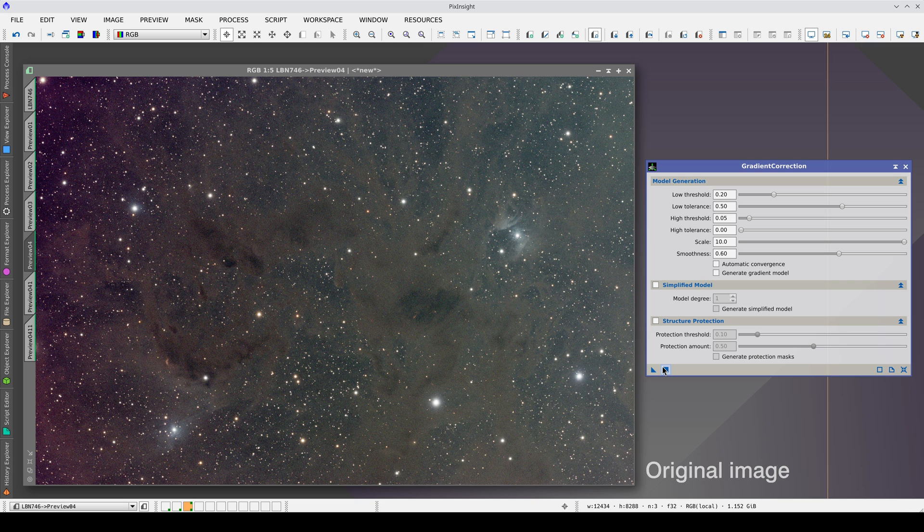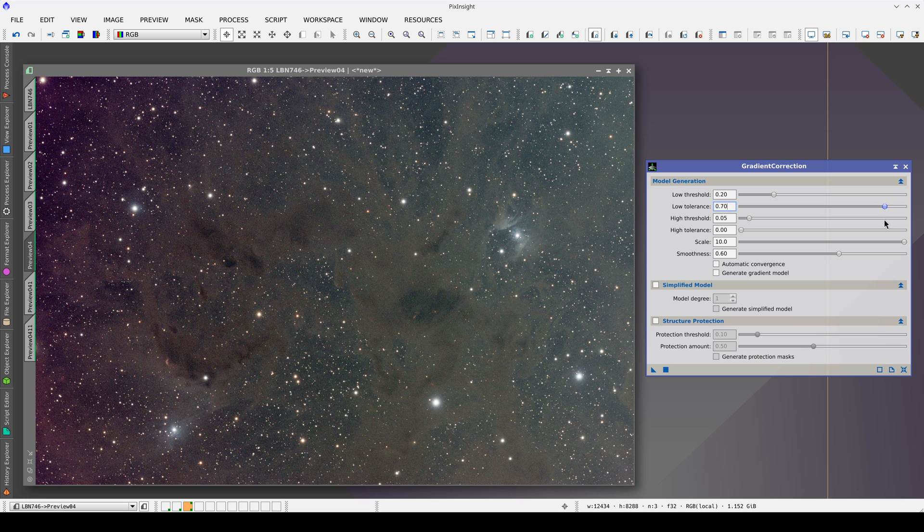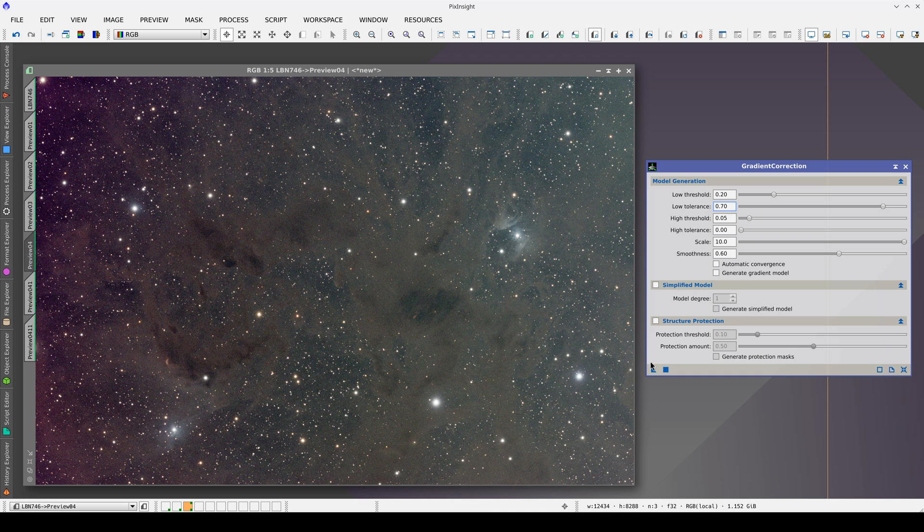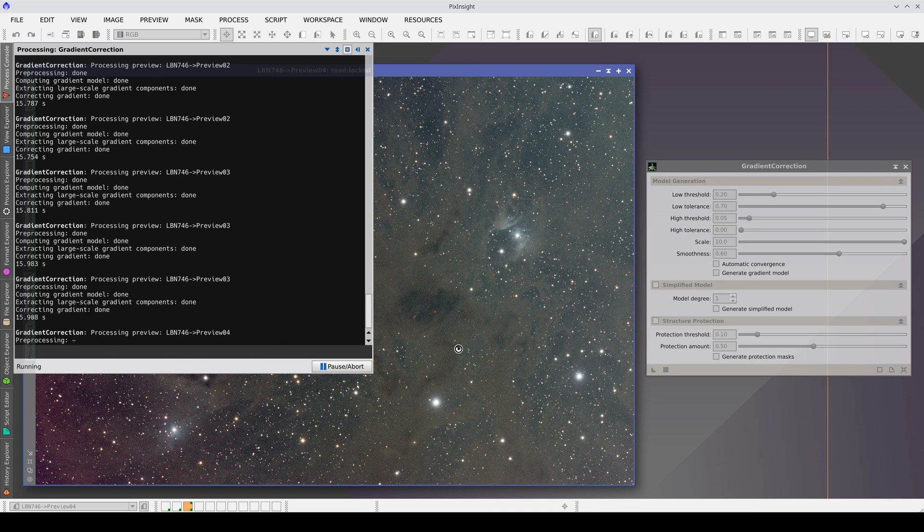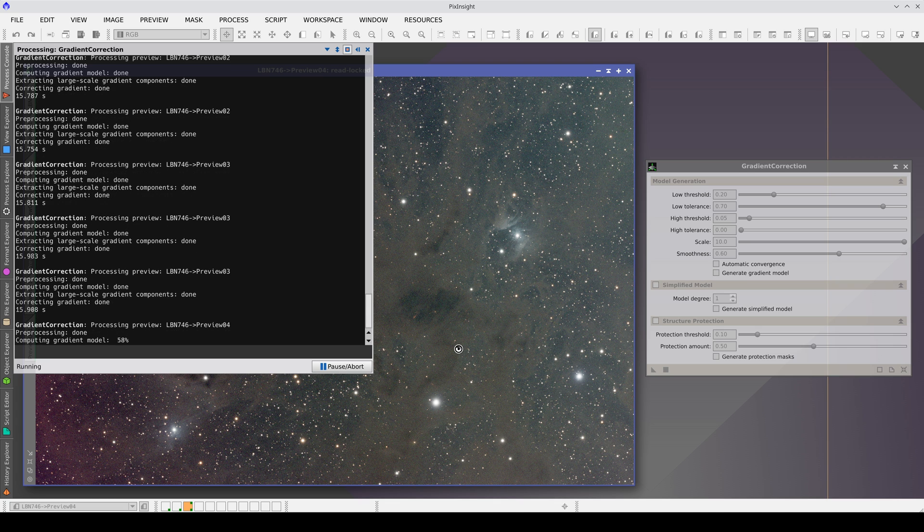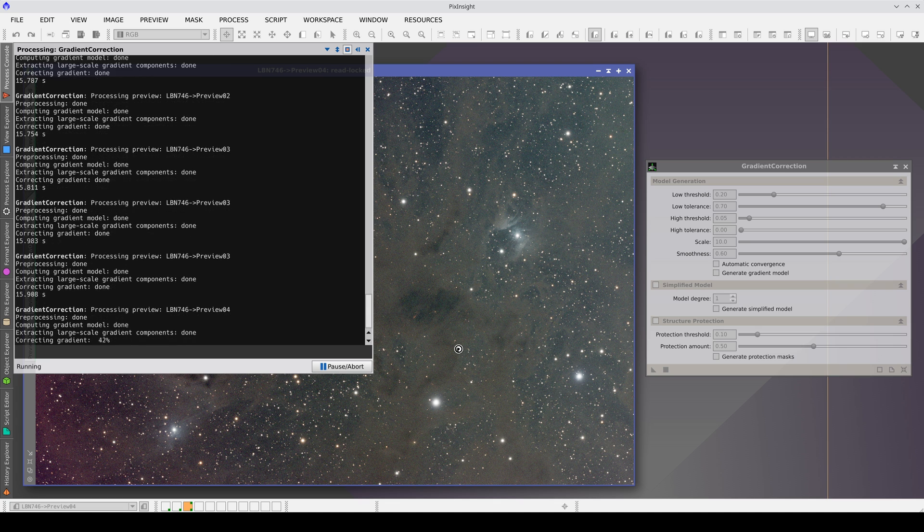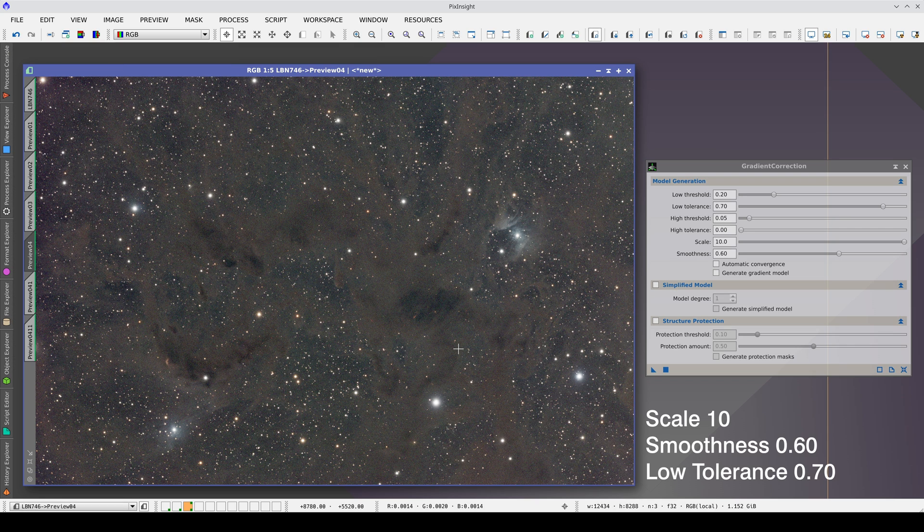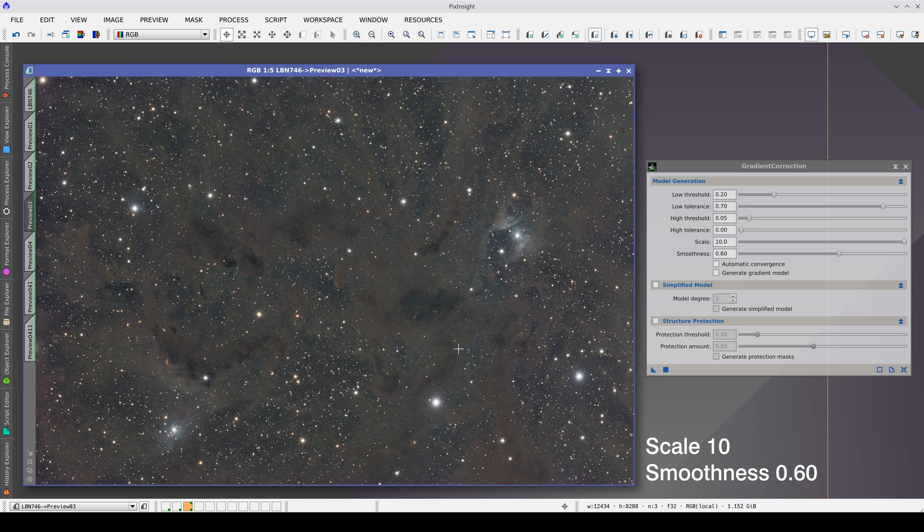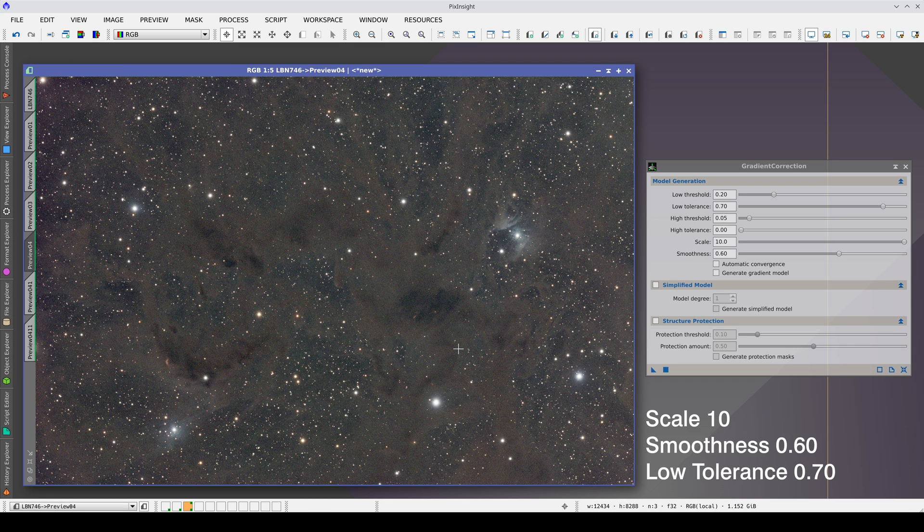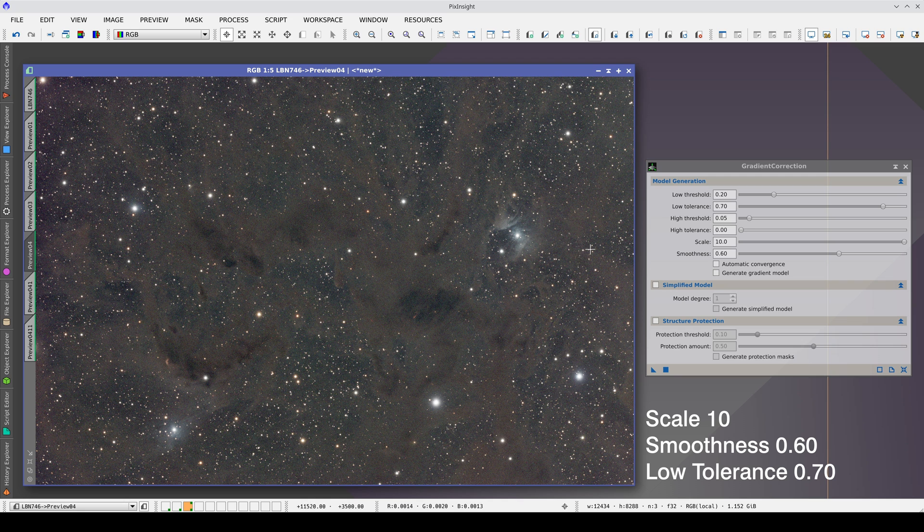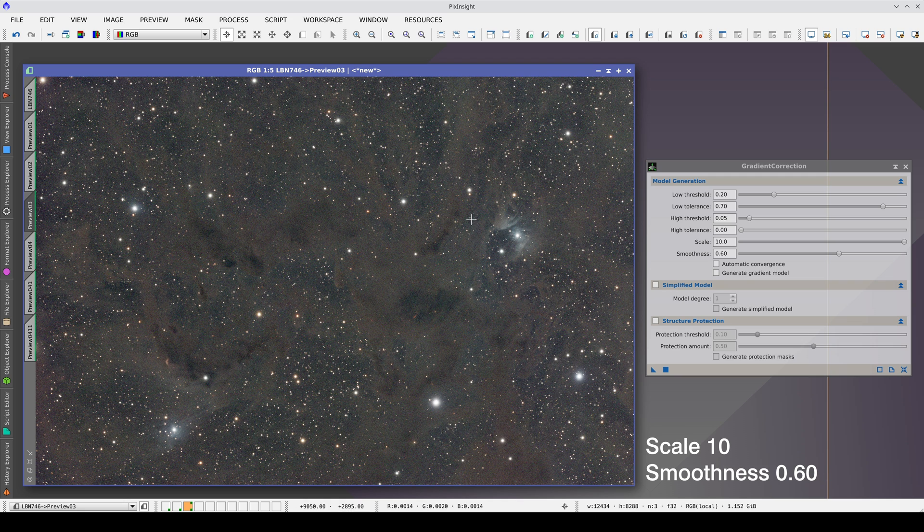As we already mentioned in another video, it is advisable to increase the low tolerance value in an image full of dark nebulae. This way, we tell the tool that the sky background value is above them in the local environment of the dark nebulae. We will apply gradient correction with a value of 0.7 in low tolerance. If we compare it with the previous result, we can see that we created bright halos around the dark nebulae. This is now corrected and the color across the image is much more uniform.